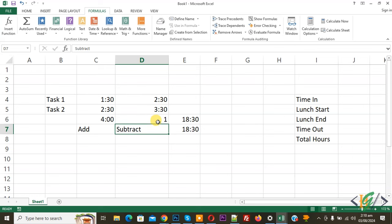Now you see subtract time is 1 hour. So in this way you can add or subtract time in Microsoft Excel. I hope you like this video, please like, comment and share. Subscribe. Thank you for watching.